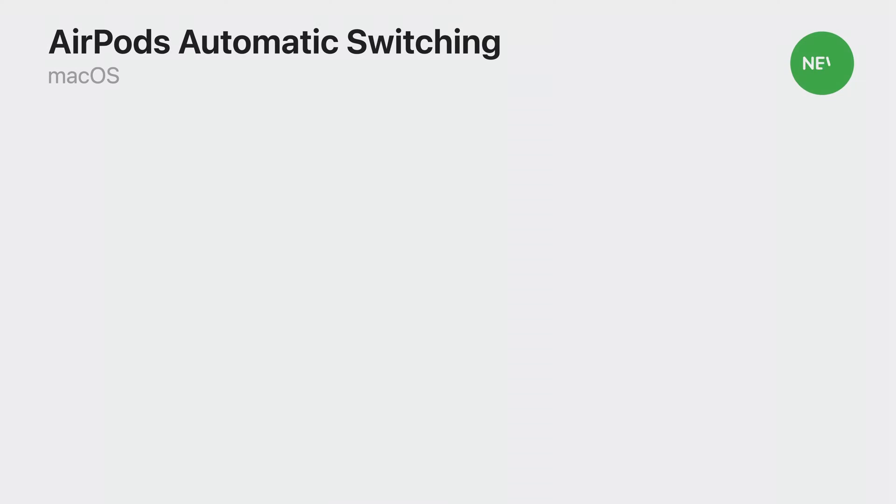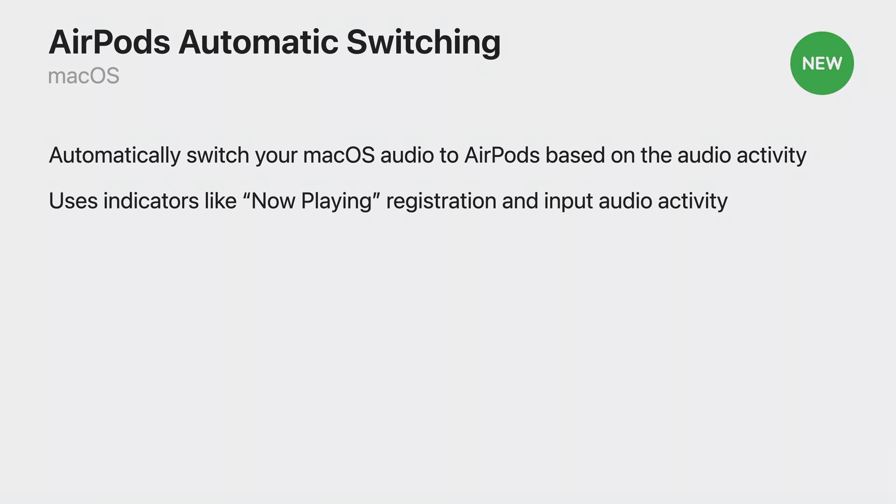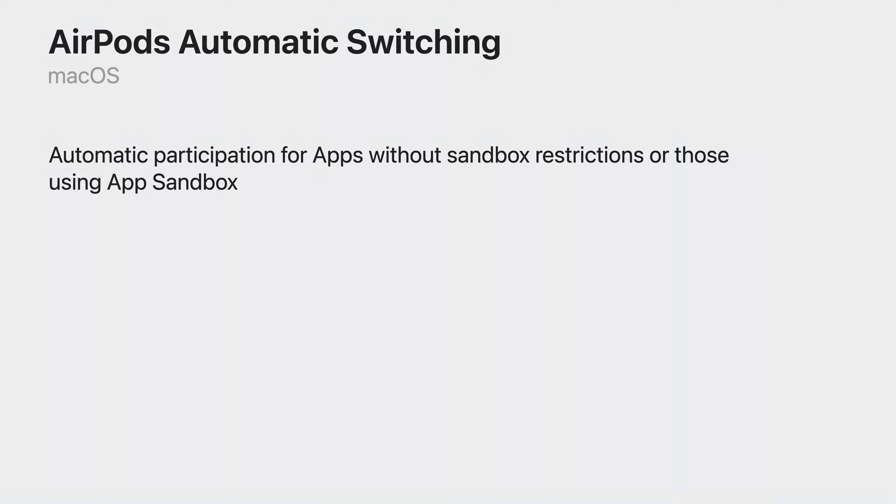macOS 14 supports AirPods automatic switching between devices based on the user's intended activity. Automatic switching algorithm uses indicators like now playing registration and input audio activity to make those decisions. The good news is that all App Store apps as well as apps outside the App Store which uses App Sandbox or opt not to have a sandbox do not have to do anything to adopt it. They would be able to fully participate in this feature without any change needed from the developer. Now, let's talk through best practices for an optimal AirPod experience for people with these features.